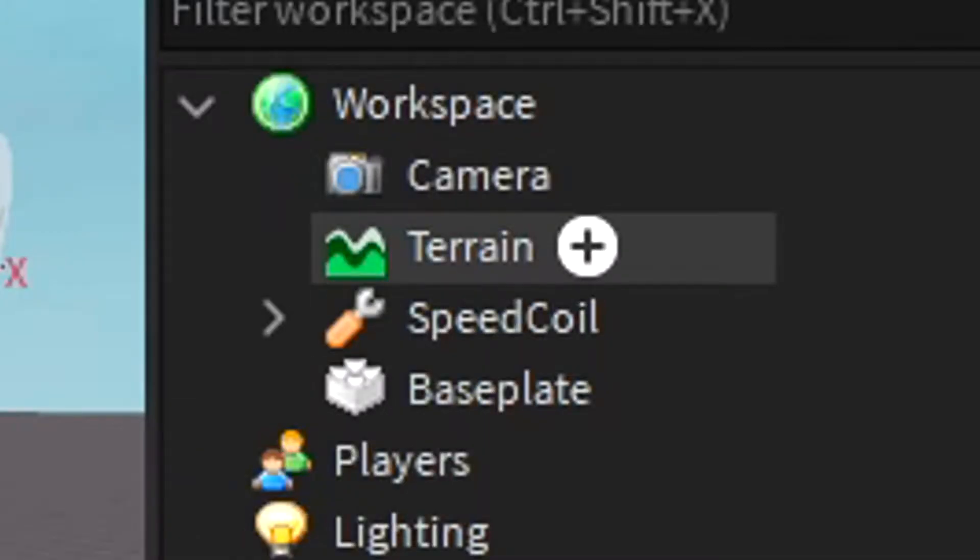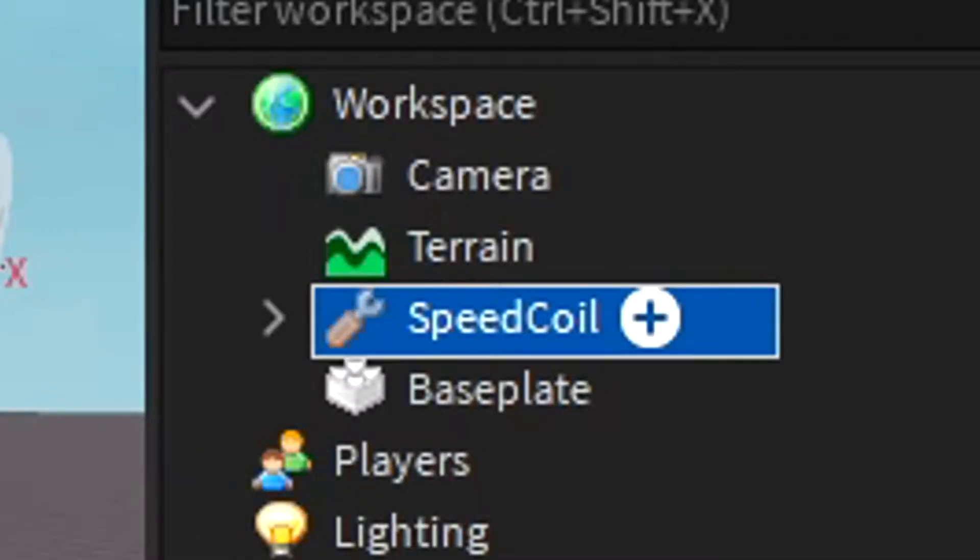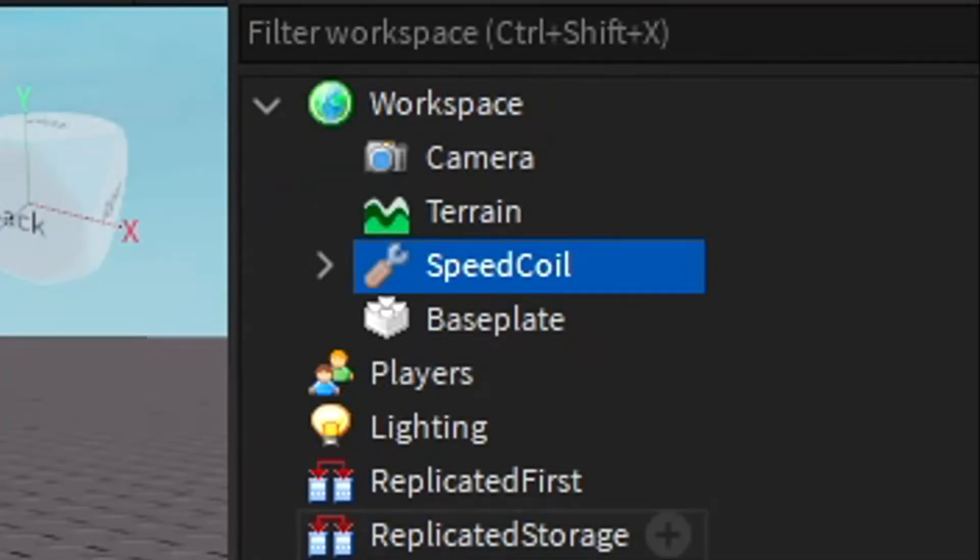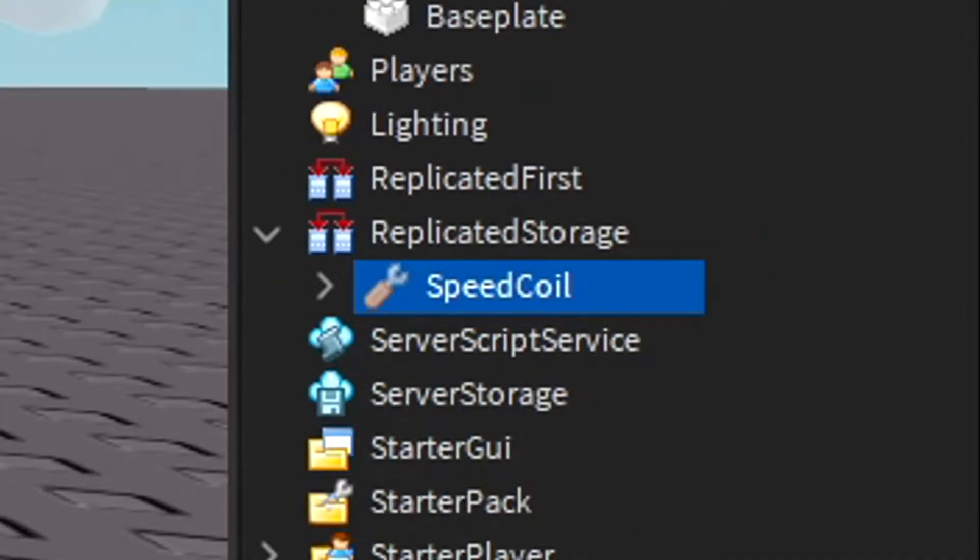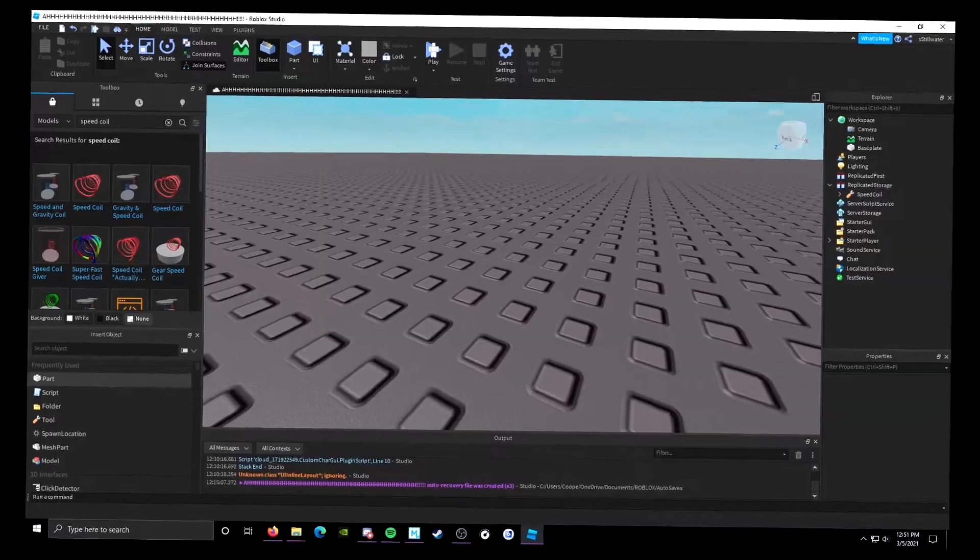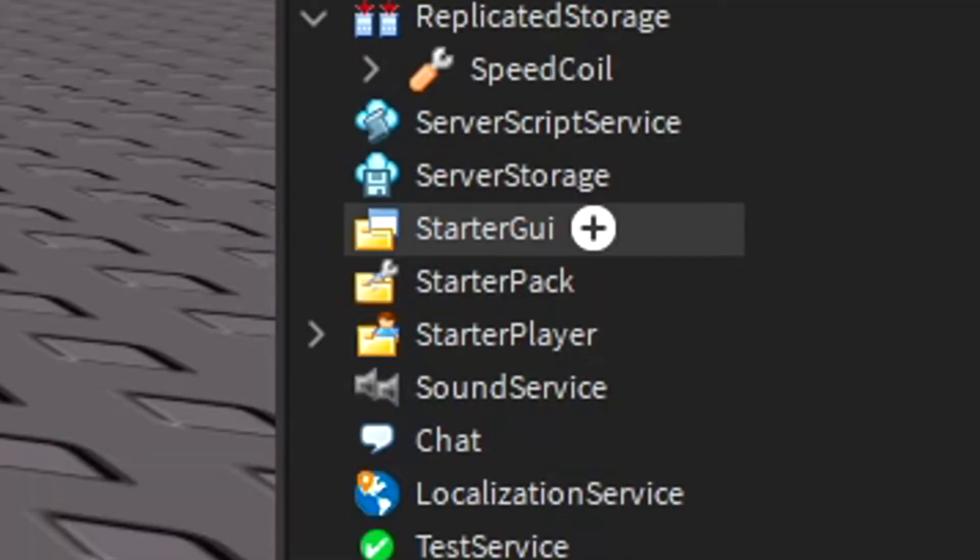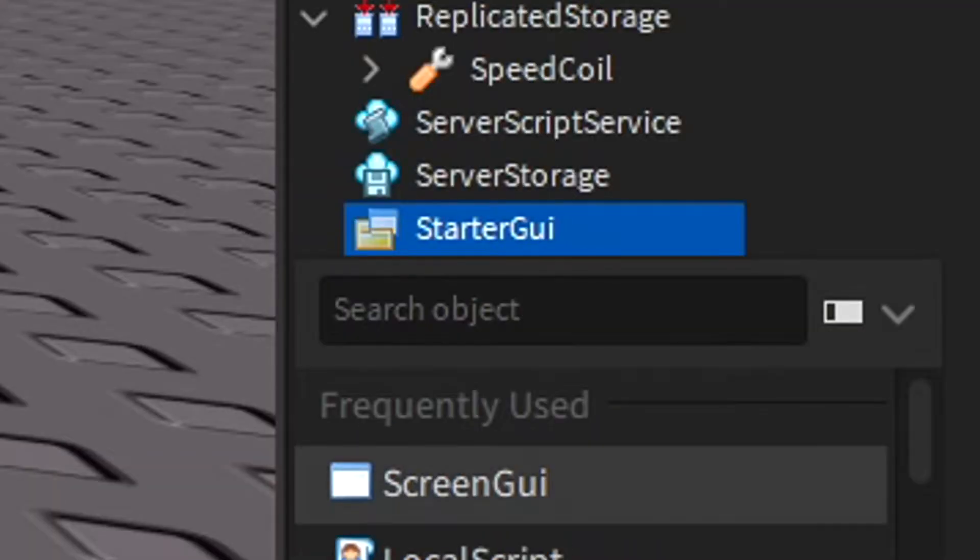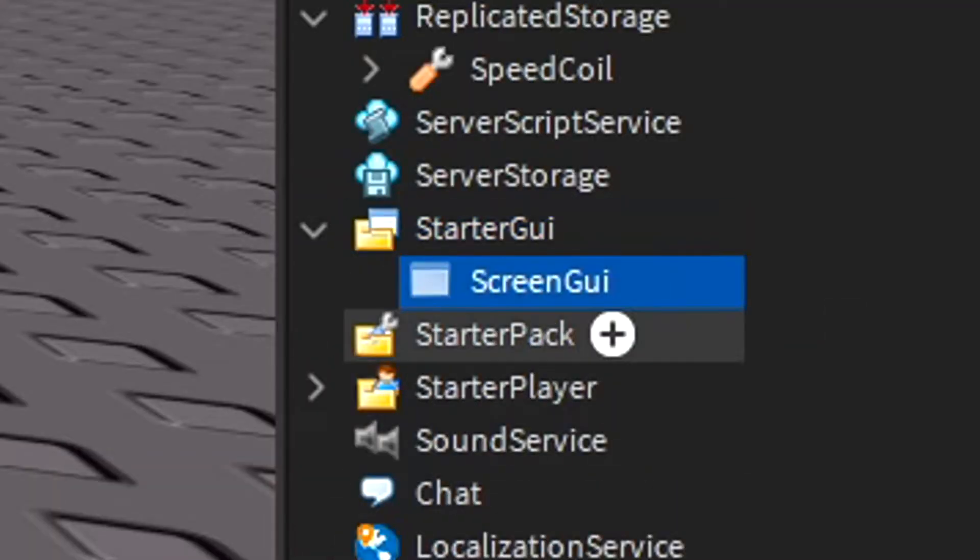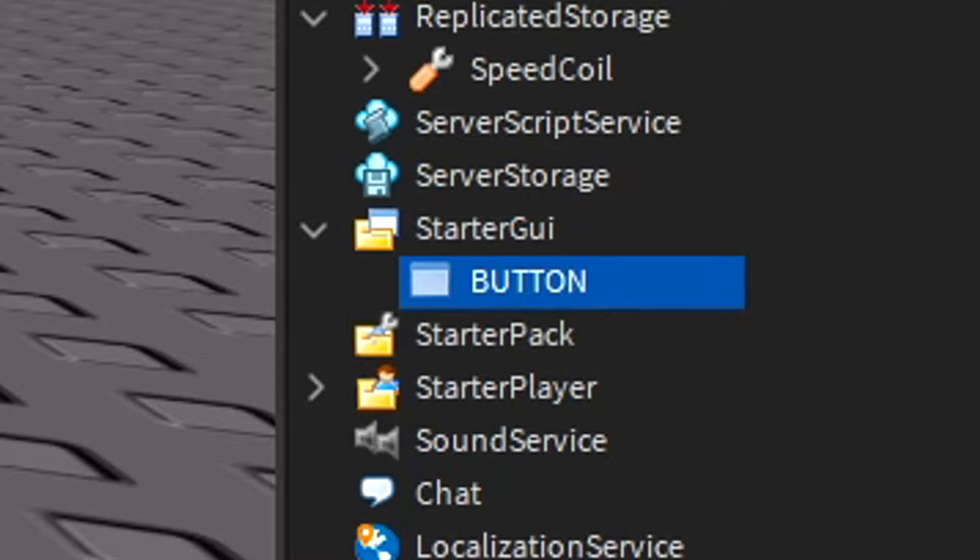First thing, take your gear and move it to the replicated storage. There's a lot to this. Go to the starter GUI, add a screen GUI, and rename it like 'the button'.